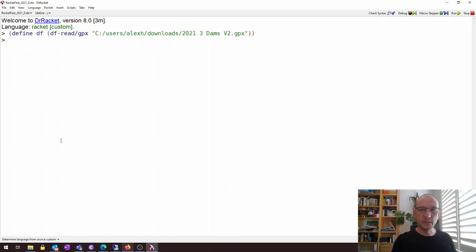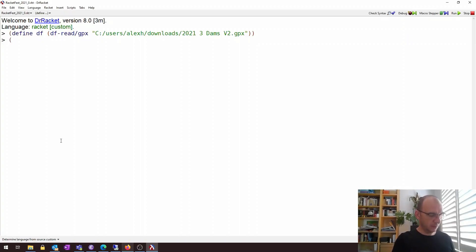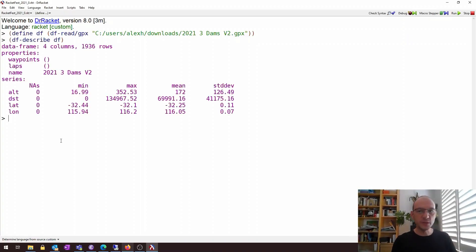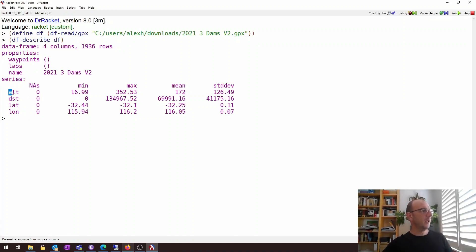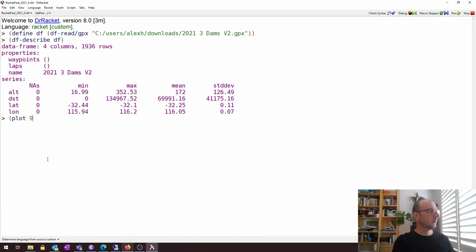The data frame object is a generic object — not specific to the GPX route itself. It holds a table of data, and we can look at the summary using `df-describe`, which tells us there are 1,900 rows. It contains four columns: latitude and longitude for the GPS coordinates, DST which measures distance from the start of the route, and altitude for each of the points on the route. We can now plot the data to have a look at it.